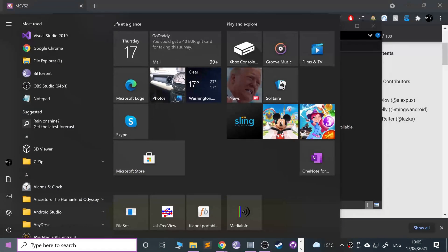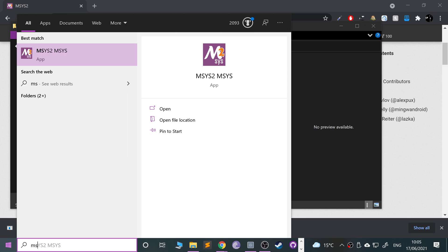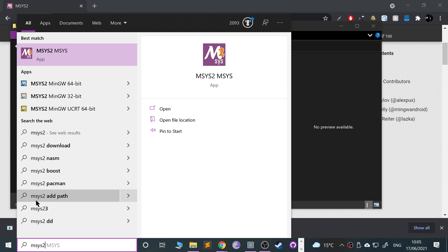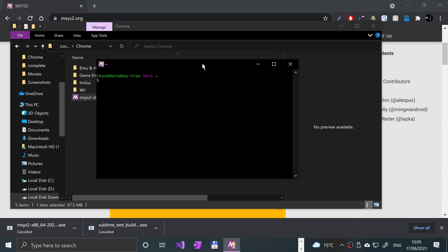Once it's fully installed, it'll give you an option to launch it. If it doesn't or you don't launch it up, you can just type in MSYS2, and then you'll launch this up.